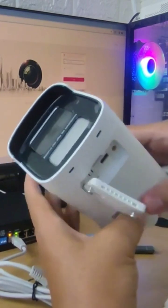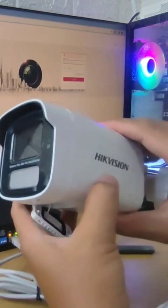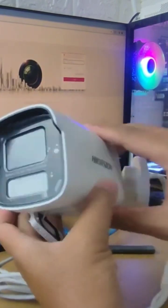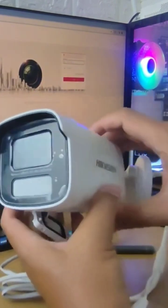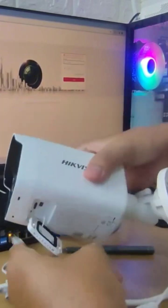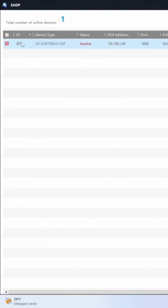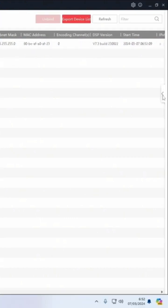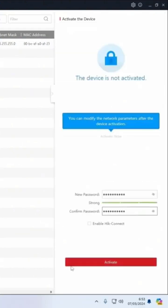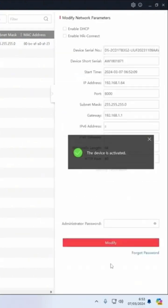Once done, the IP camera will revert to its factory default settings. You can verify in the SADP application that the status has changed to inactive. Next, you can proceed with activation by creating a new password for your HICVision IP camera.